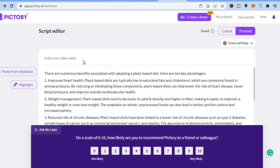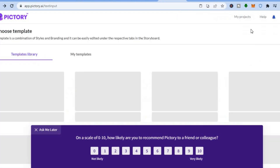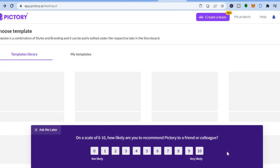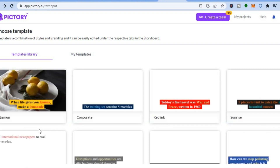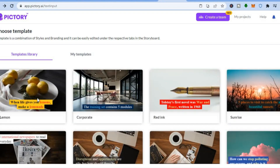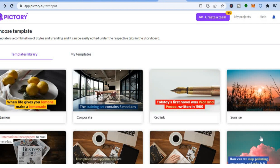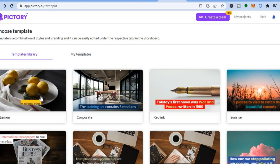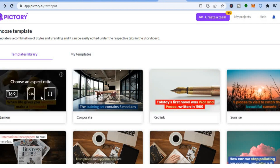After pasting the information, you can enter your video title if you want, then tap 'Proceed' in the top right-hand corner. You'll be redirected to a dashboard where you can choose the template you'd like to use. I'll be using the 'Lemon' style for this example, set to 16 by 9 aspect ratio.